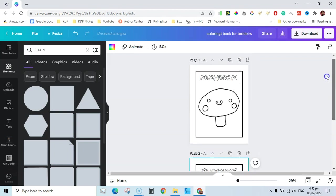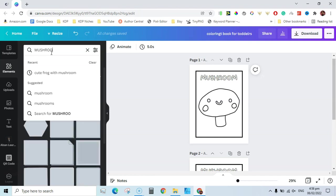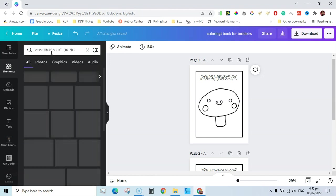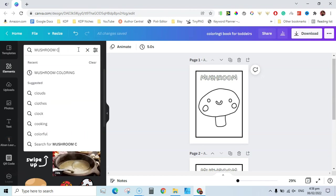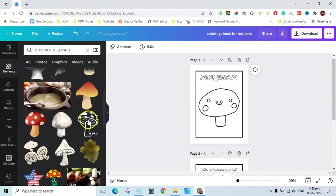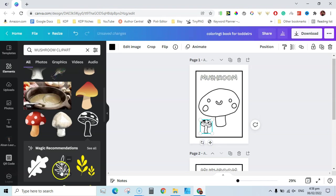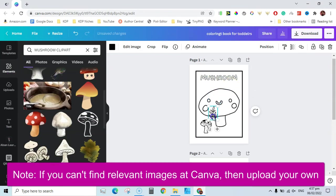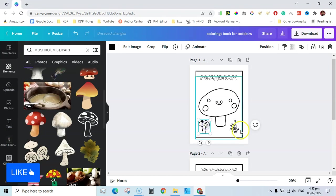Other things you can do to make it unique: go to Elements and add related images like mushroom clip art. You can search 'mushroom clip art' and add those elements. You can also add leaves or similar decorative elements so that your coloring page is not exactly the same as others taking from Creative Fabrica.